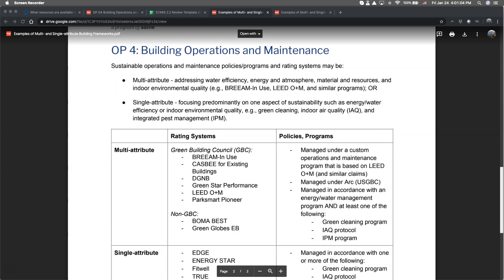For example, under multi-attribute policies and programs, institutions may reference a building management program that is based on LEED O&M but not officially certified, managed under the ARC digital platform, or an energy and water management program that also covers something else like green cleaning, indoor air quality, or integrated pest management.